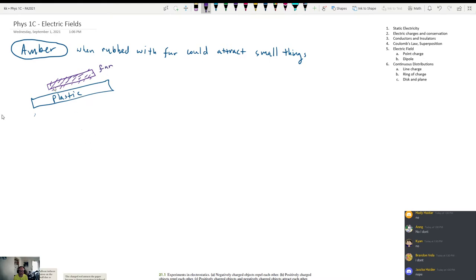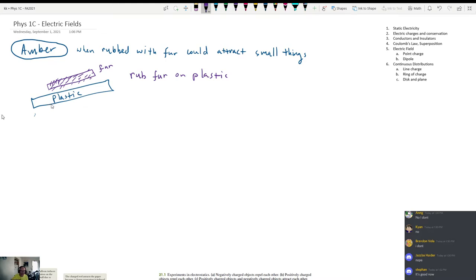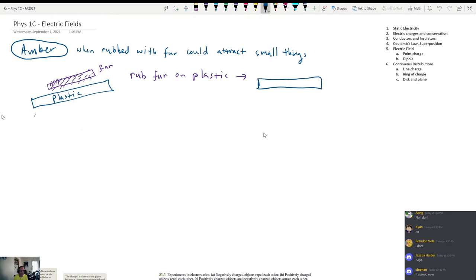So you take something that is like hair, basically — we'll call it fur. You rub the fur on the plastic. What will happen as a result of the vigorous rubbing of the fur on the plastic is something kind of special: the plastic will develop an electrical charge. As a result of doing this, your plastic rod is going to be negatively charged.